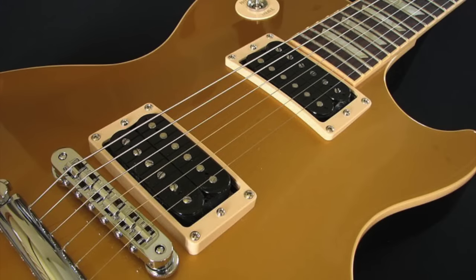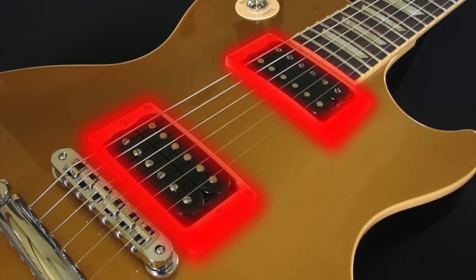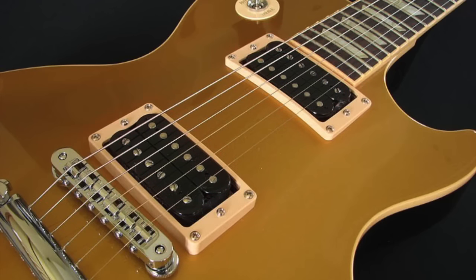In today's video I'm going to be using my X-Carve to make a set of rings that fit around the humbucking pickups on electric guitar. Normally they're plastic, but I'm going to make them out of flamed maple.